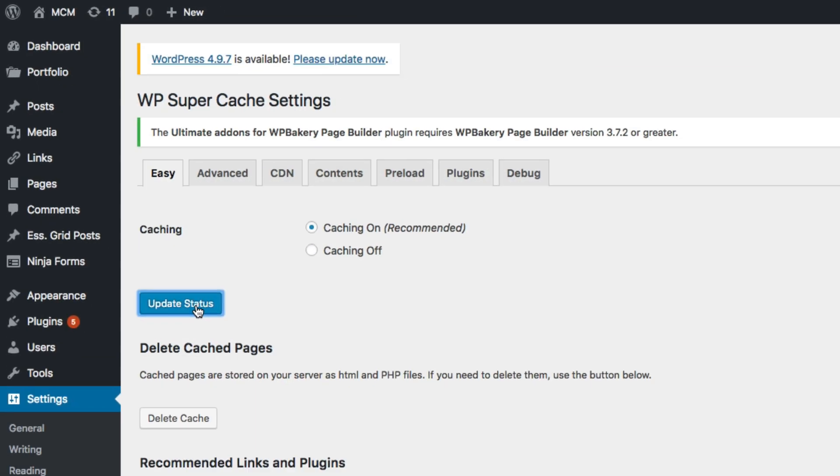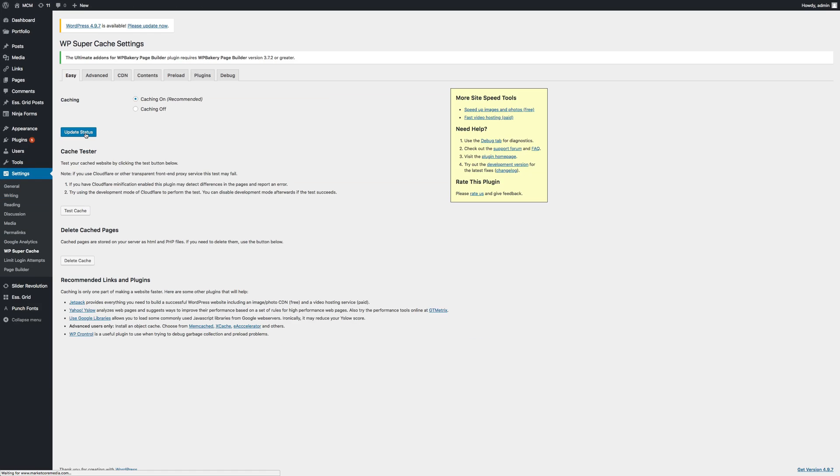And that's it. Our WordPress site will now take advantage of server-side page caching and this will make our SEO score and user experience all the better.